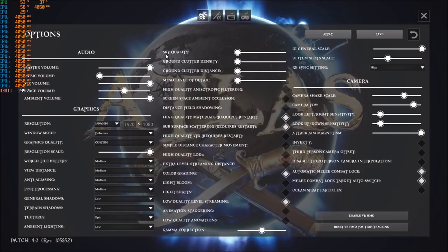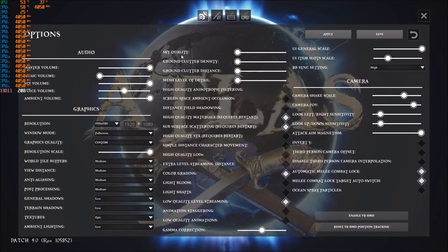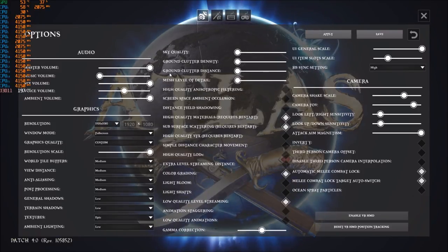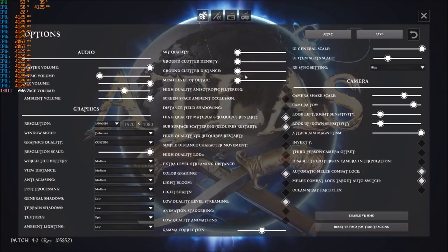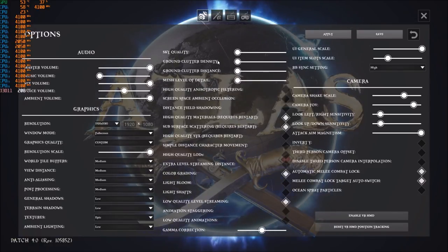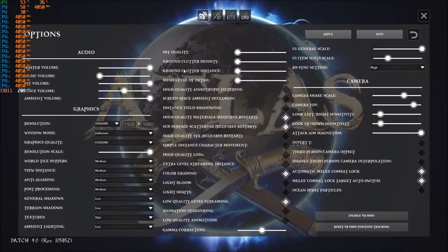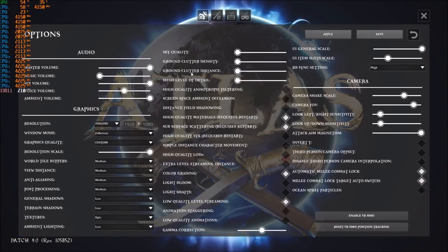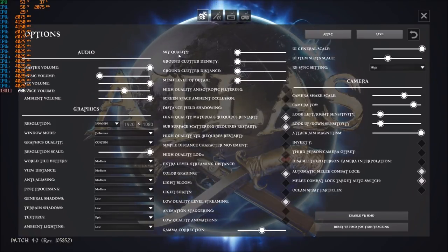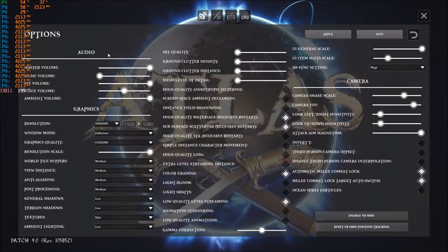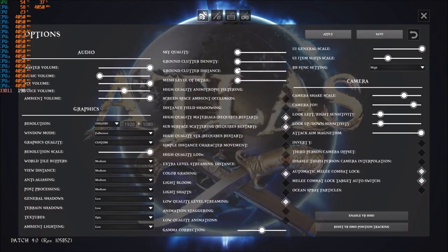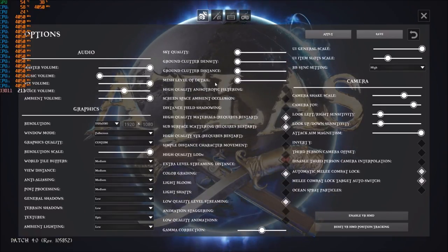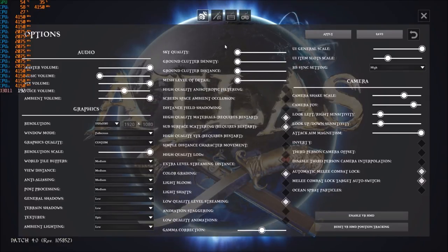Right now, sky quality, ground clutter density, ground clutter distance, and even the mesh, I'm putting everything at minimum. I really don't care right now. Sky quality, you're getting like 10 to 12 FPS just putting this one at low. So when you do that you will gain a nice chunk of FPS like 15 max, but still you will gain a lot of FPS over here.